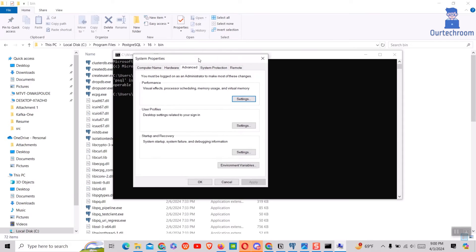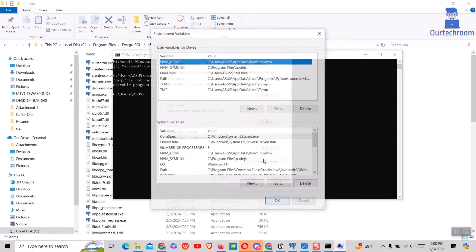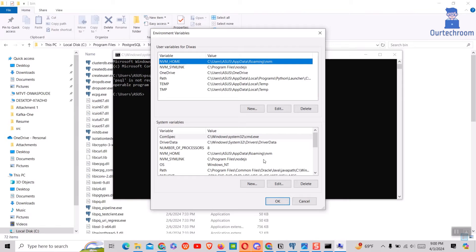Next click on environment variable button, then under user variable double click on path row.